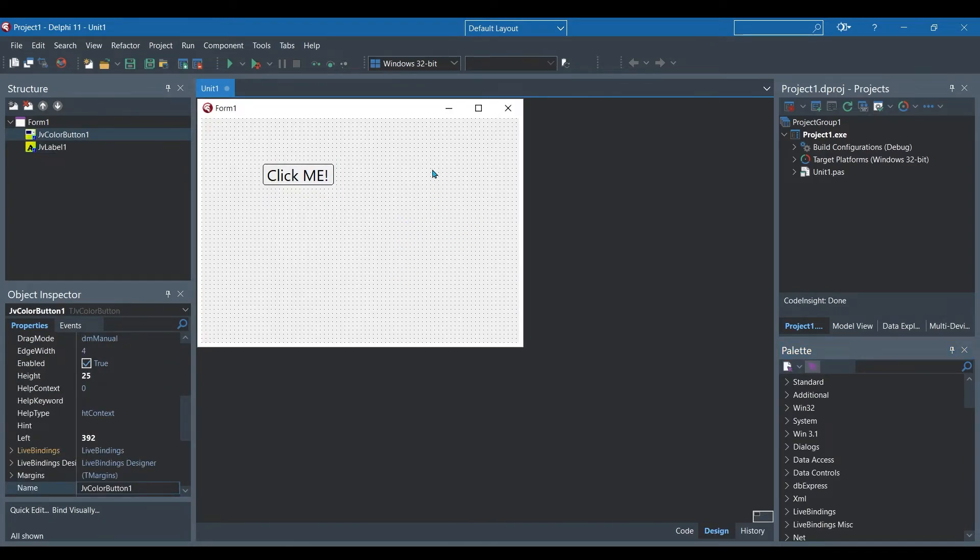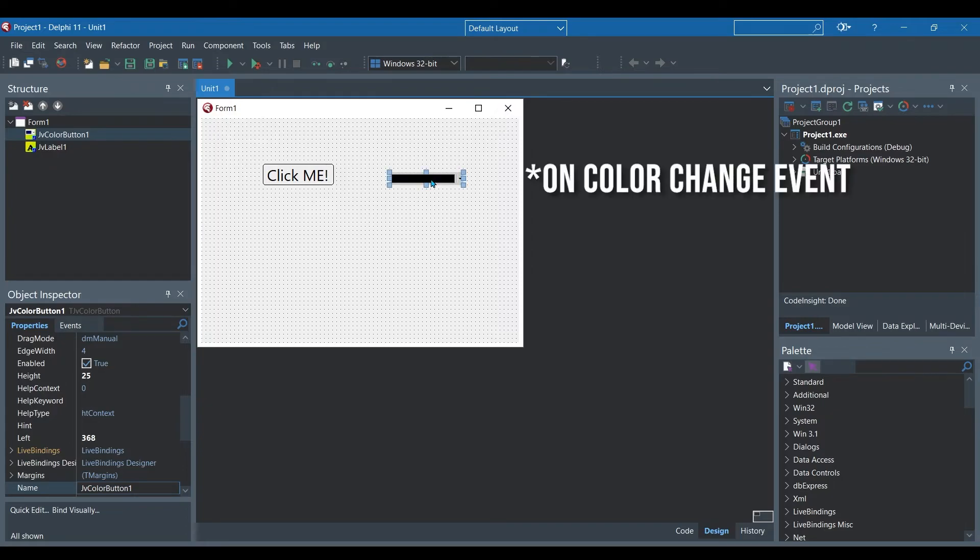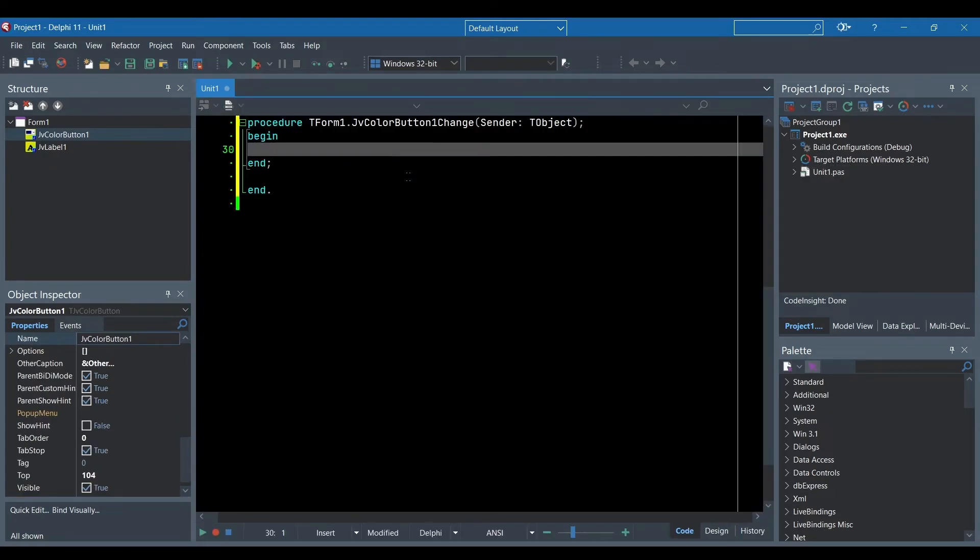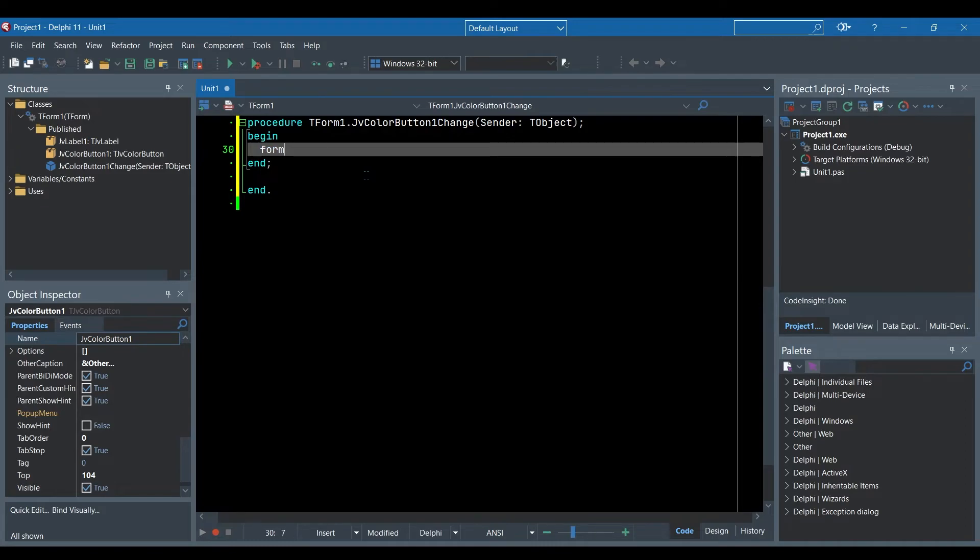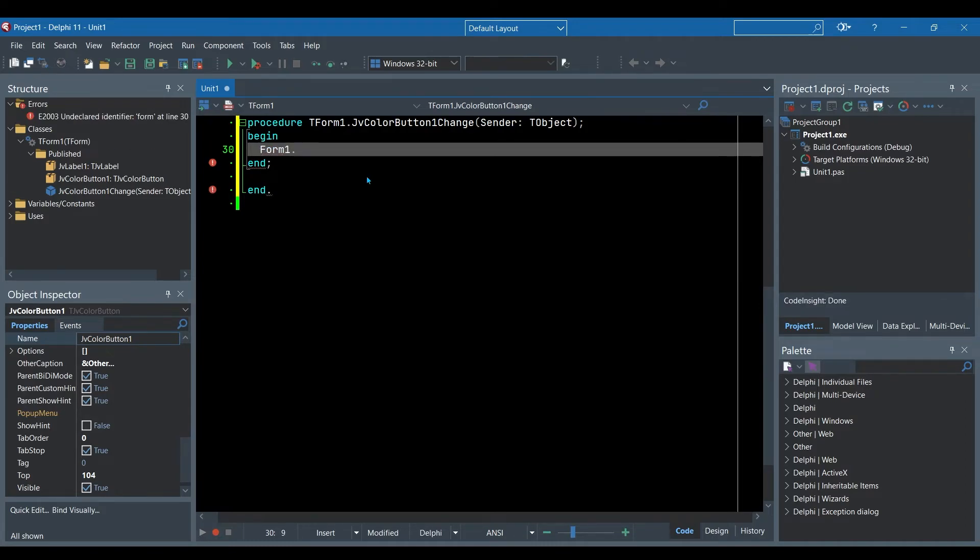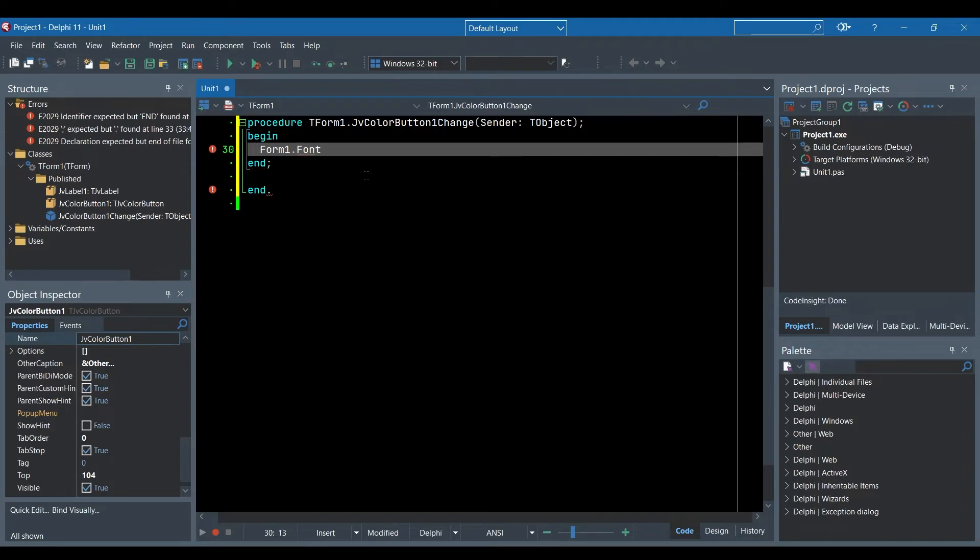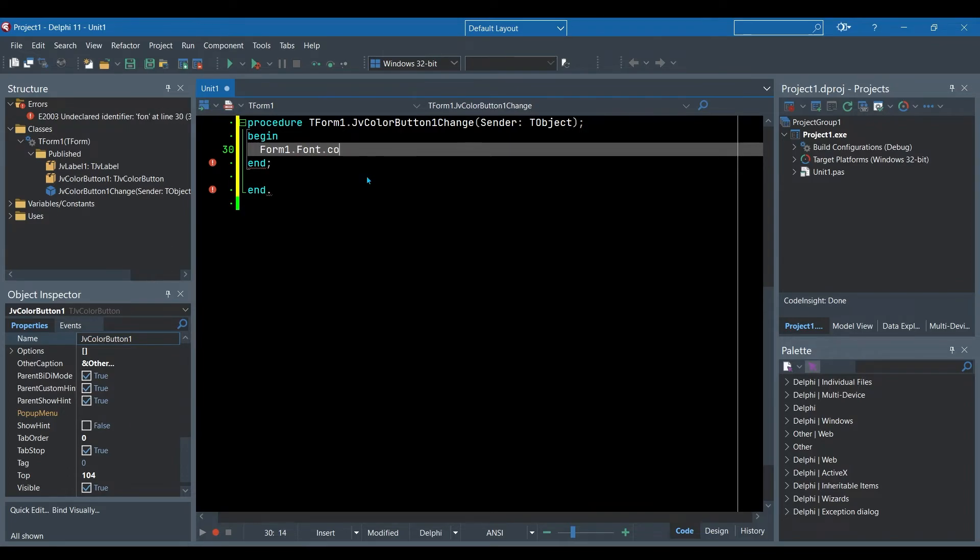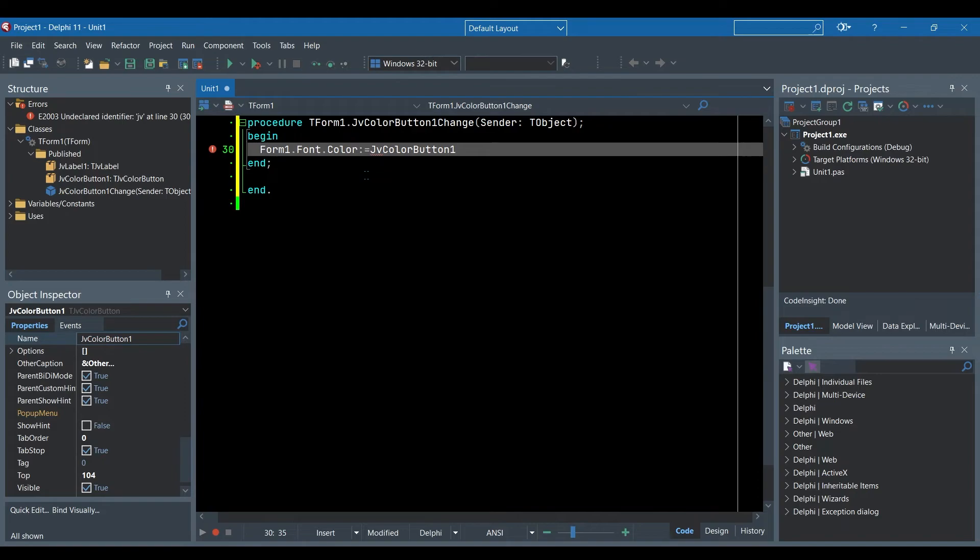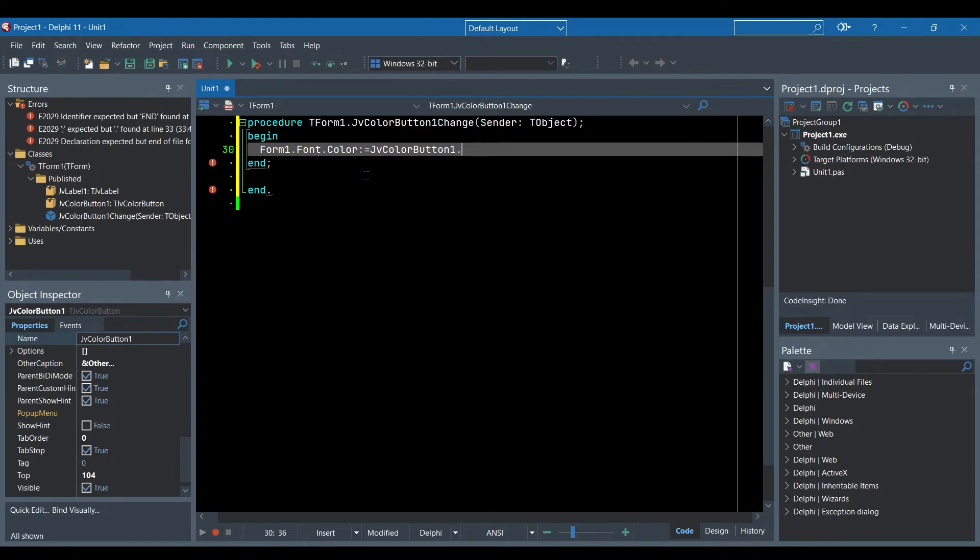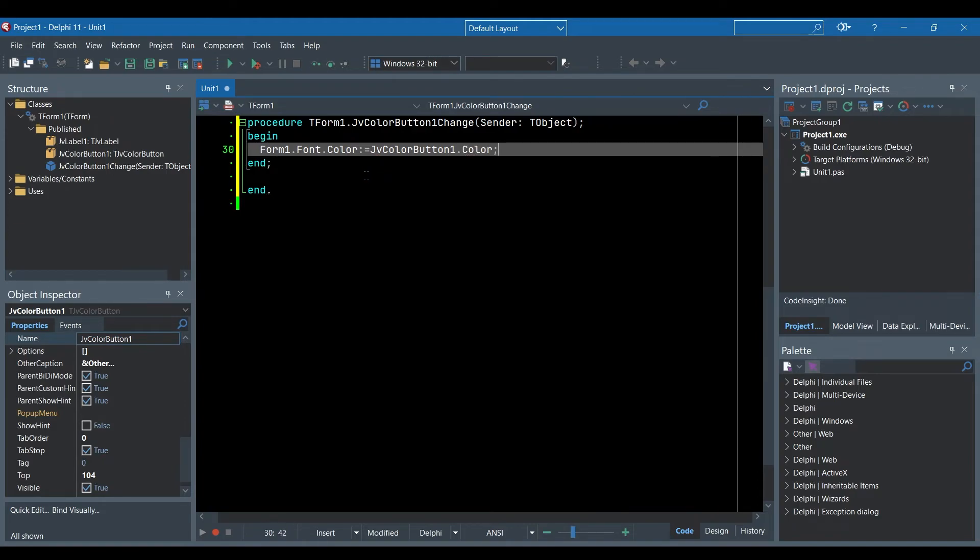I'm going to create an on click event so when we change the color we are going to change the form's font color to whatever color is selected. All the text on the form will change to this new color. We go Form1.Font.Color equals the JV color button's color.